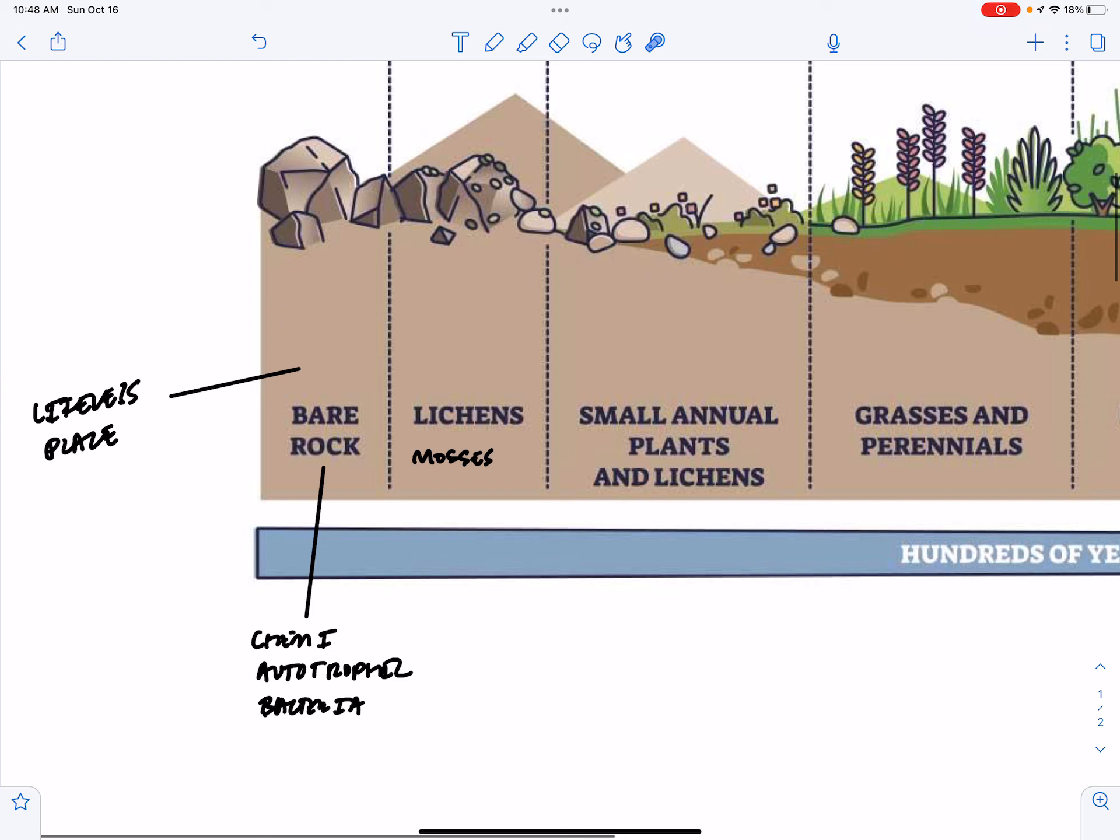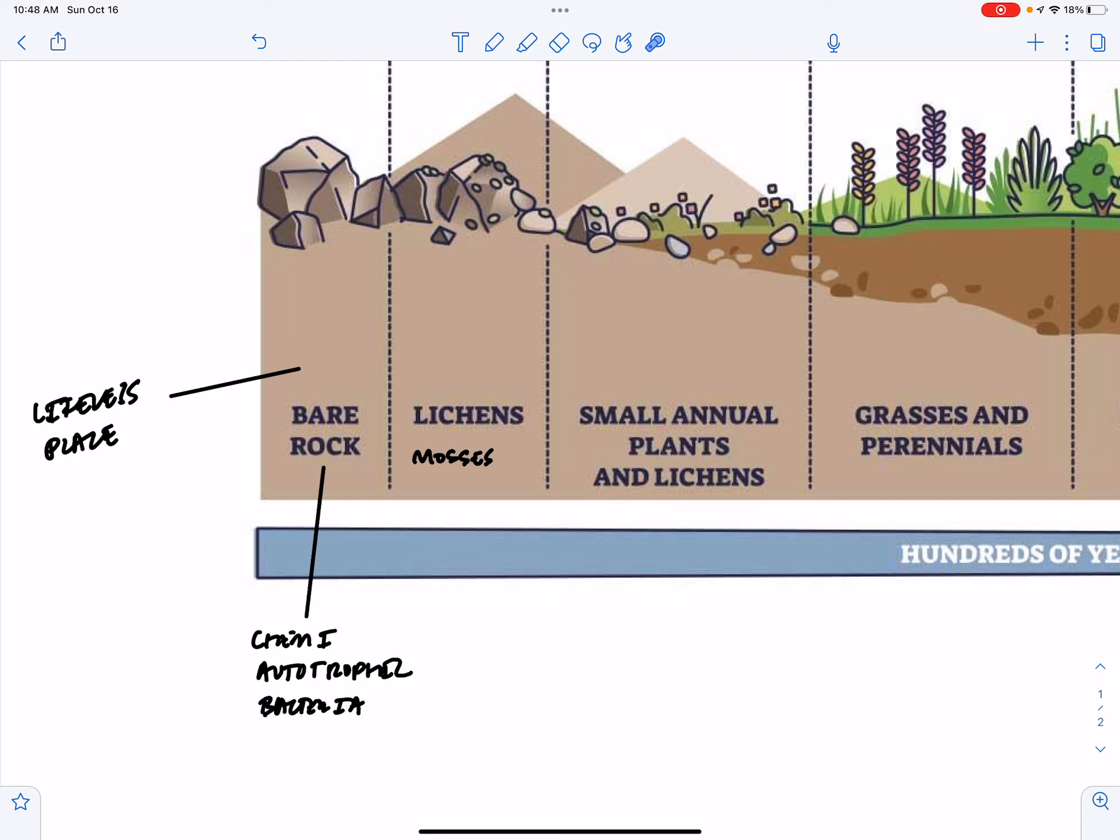Why would we find this situation? Well, after a lava flow that cools into rock post-volcano or maybe rubble from a retreating glacier are two instances where we might see something like this.